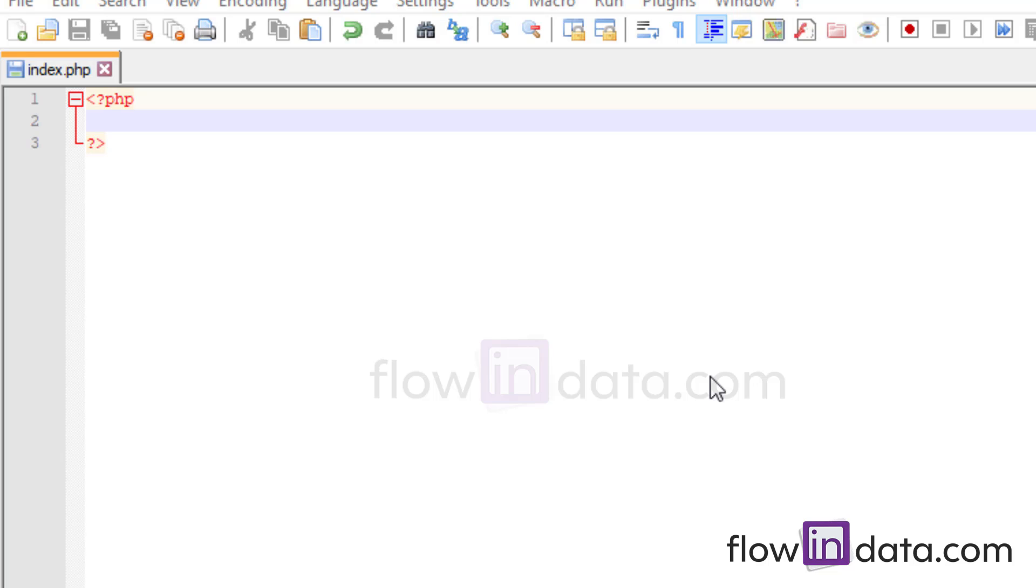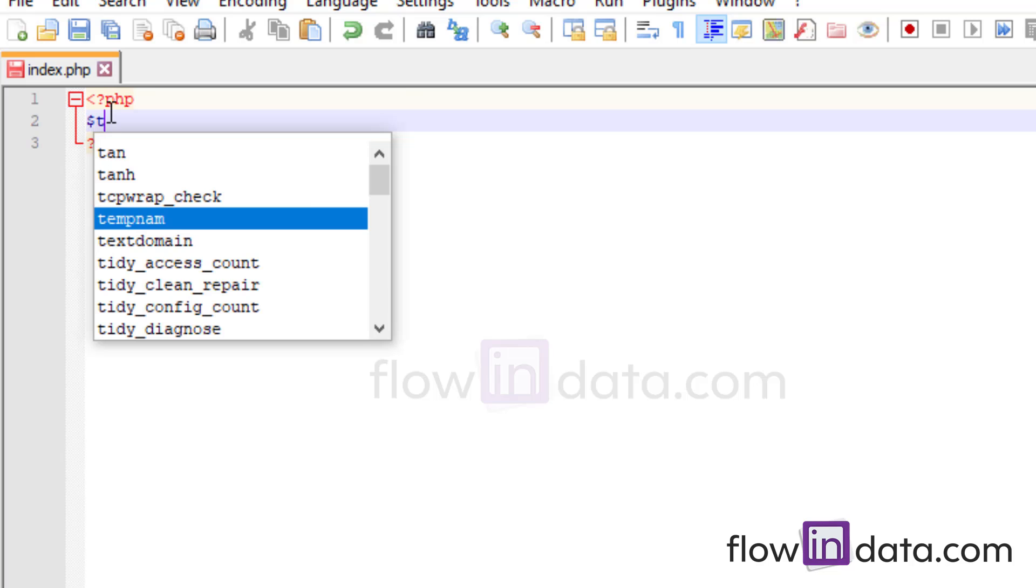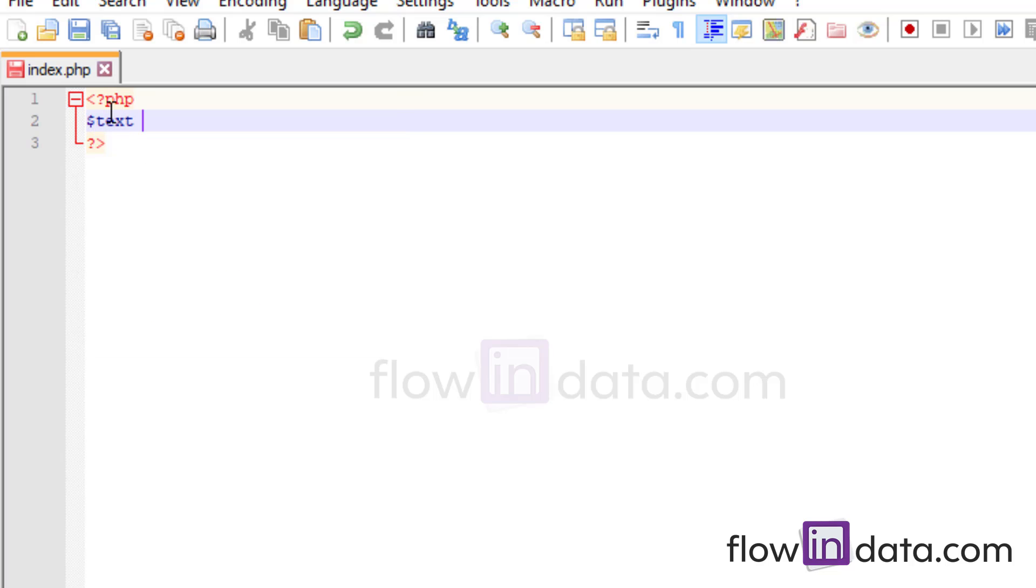Hello everyone, welcome to FlowingData channel and today in this video I'm going to show you how to change the color of first character of a word in PHP. So let me show you. So first of all, let's make the variable text and we will assign a string value.